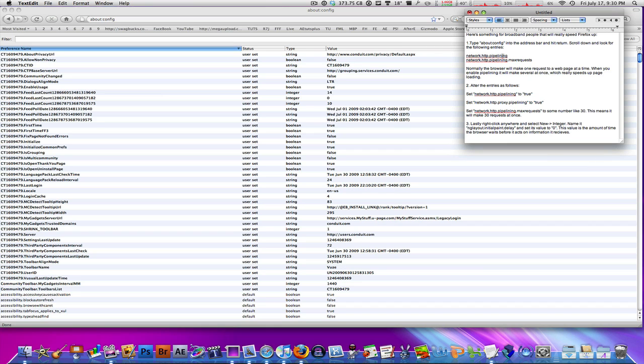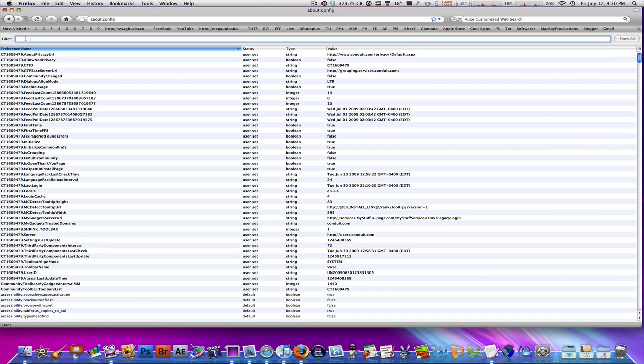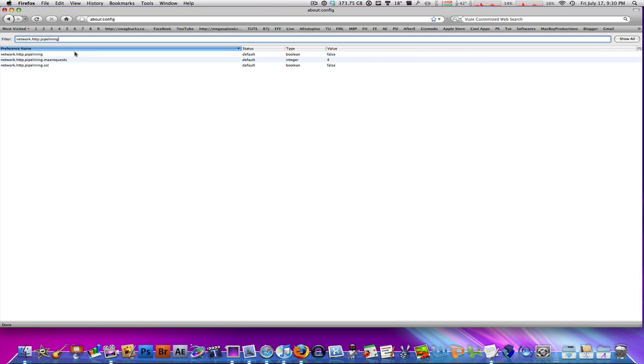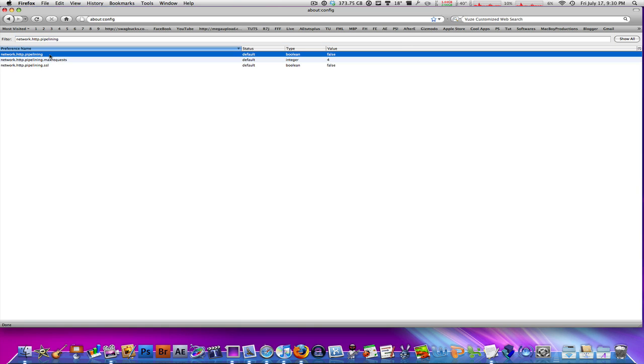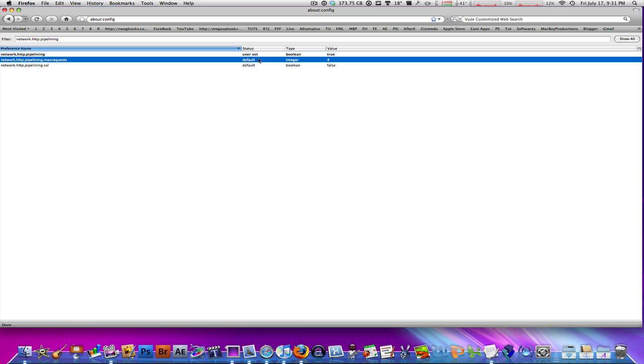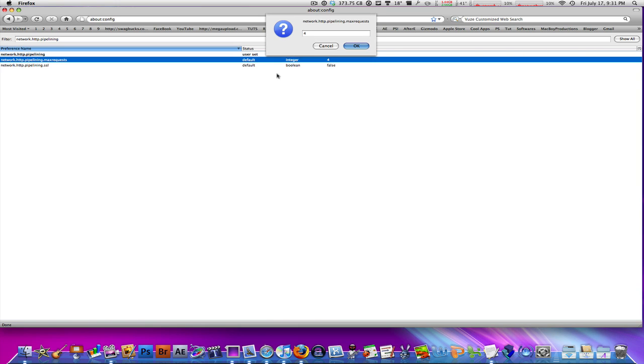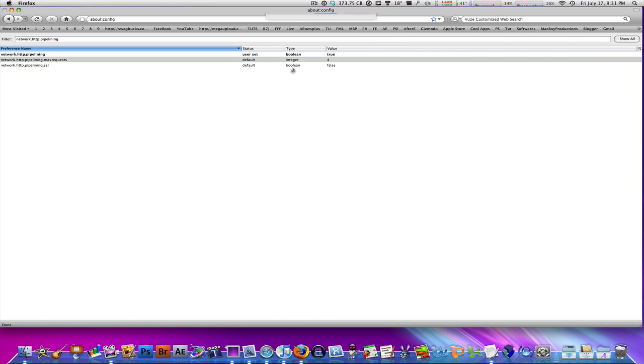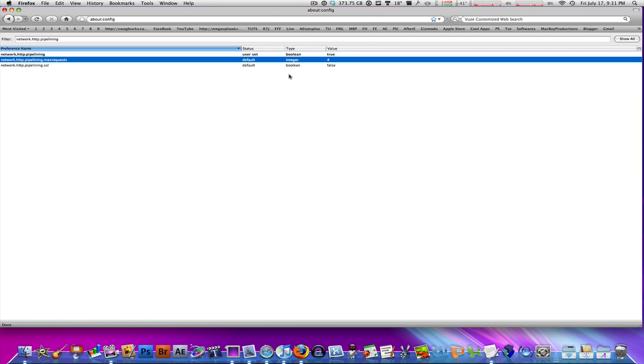The first thing you need to do is copy network.http.pipelining, then paste it into the filter. The very first thing you see, which is network.http.pipelining, double-click it. The value of false right here should turn to true, and then the status should change to 'user set,' meaning it was changed by the user. 'Default' means the original setting that the application came with.